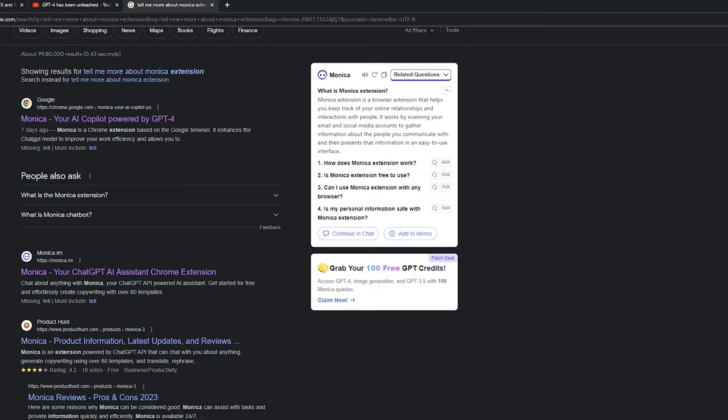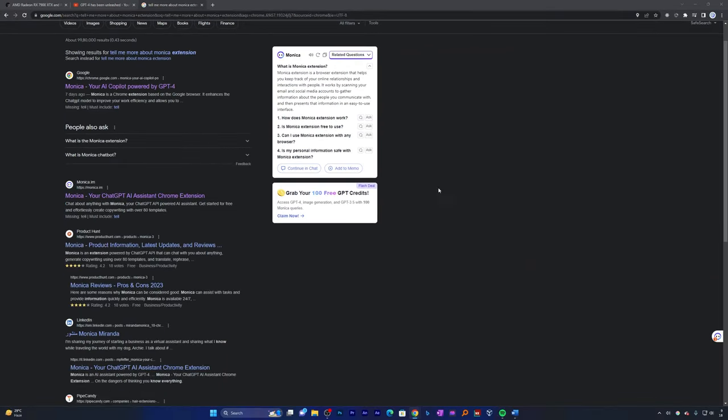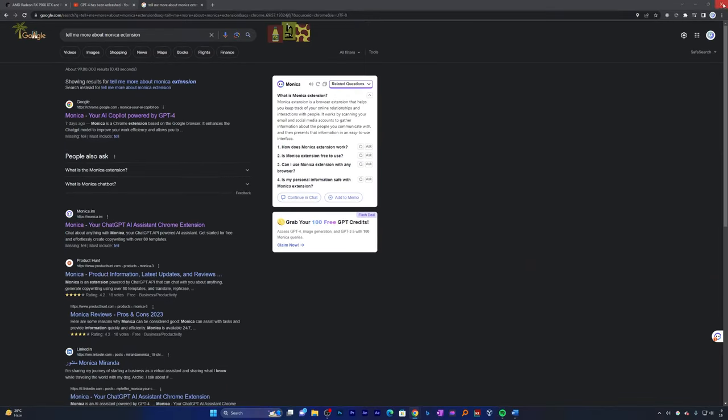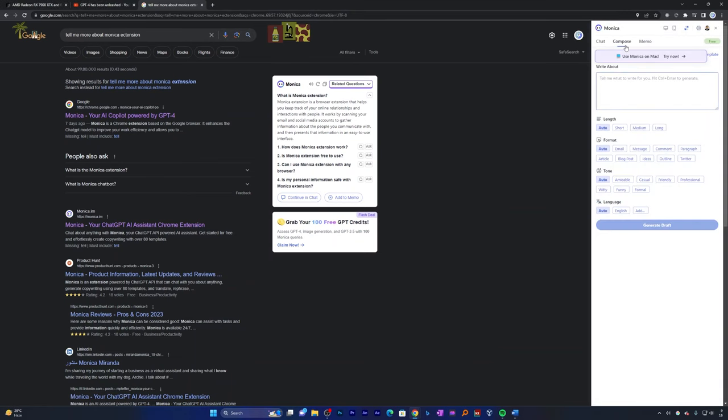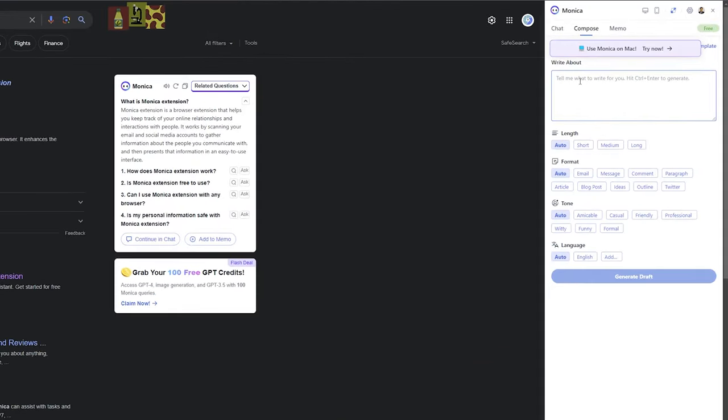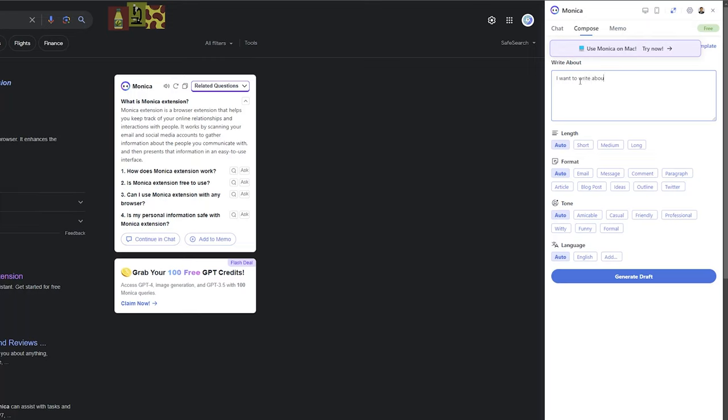Its capability doesn't stop here. Let me quickly show you one more capability or feature, which is helping you to compose email, article, or blog. You can do that by clicking on Monica again and click on Compose. Here you need to explain to Monica what actually you want to write about. Let's say I want to write about an essay over AI. Then here you can see we can define our length: short, medium, long, and the format—we want to post our email, blog post, message.